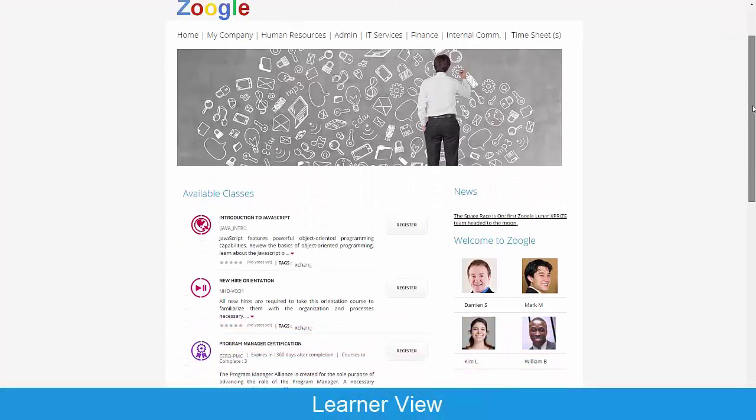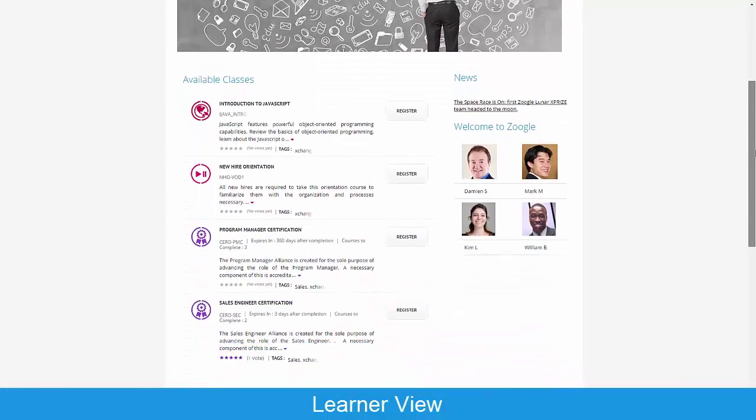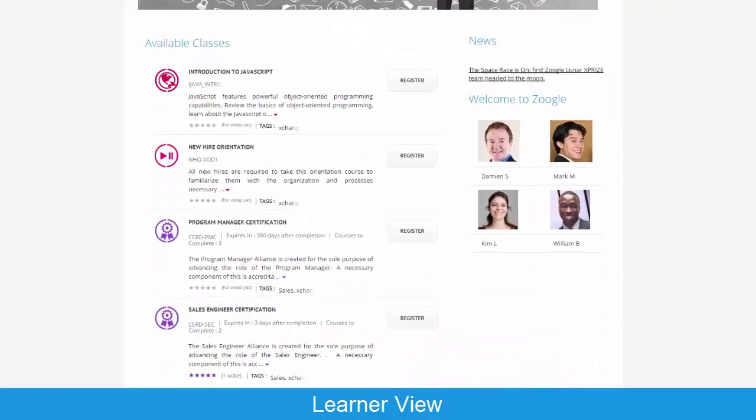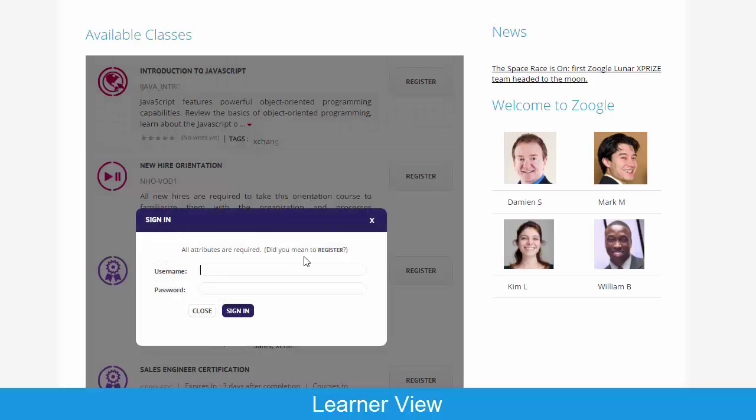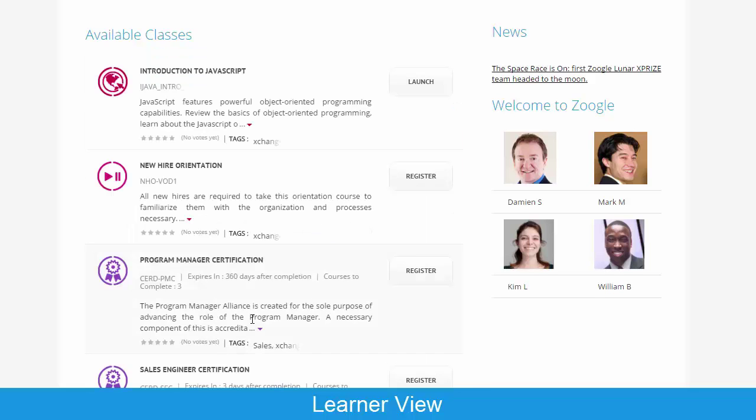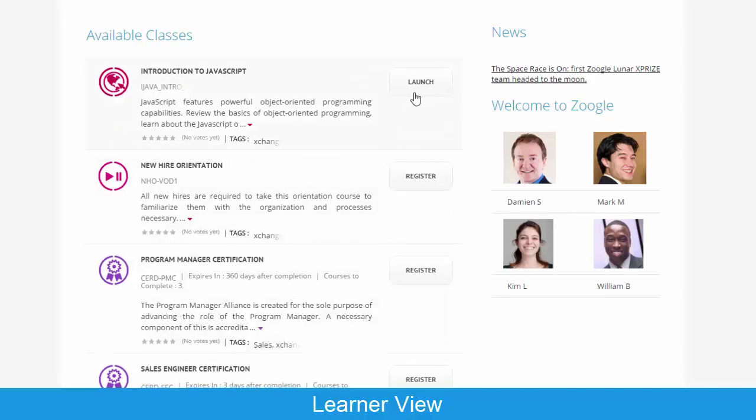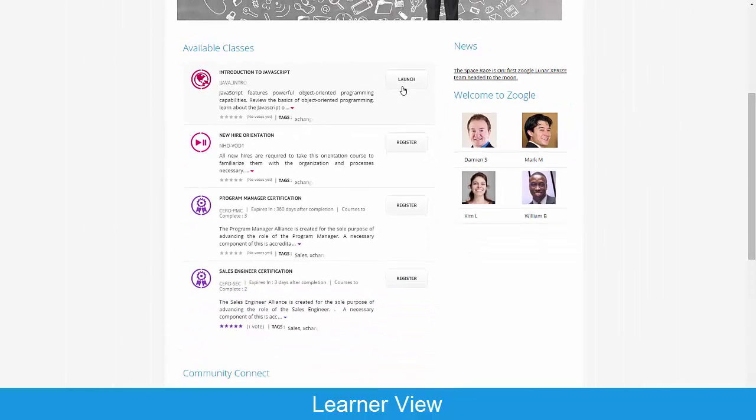With these simple steps, training appears right in front of your learners, so it's easy and convenient for them to browse their most relevant training, register quickly and consume the training that they need right now.